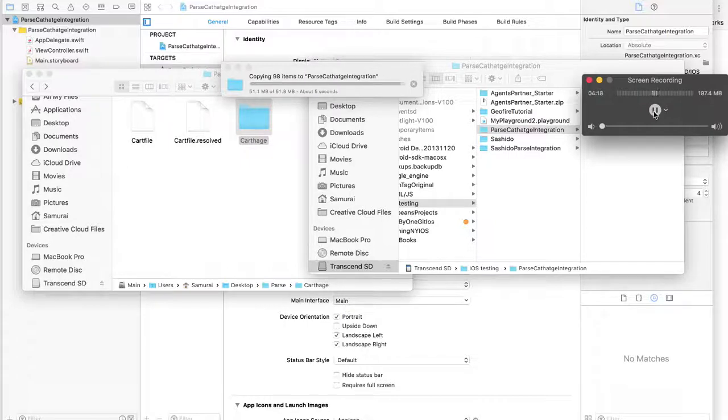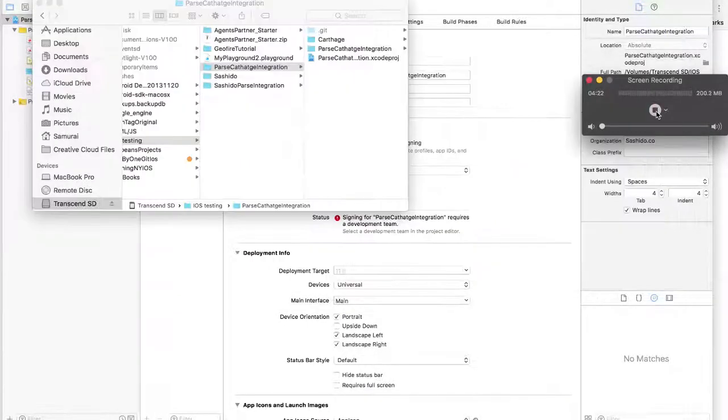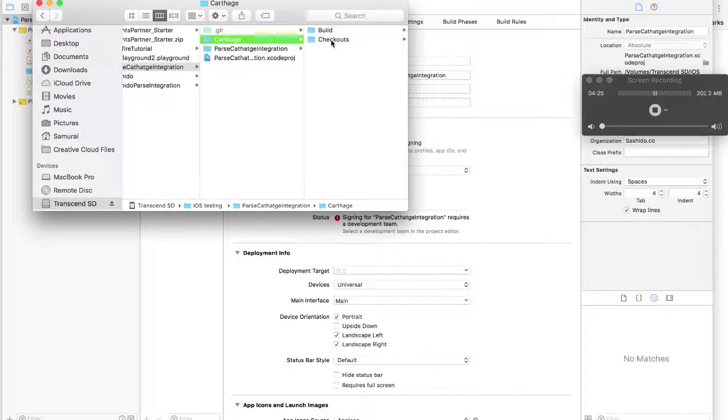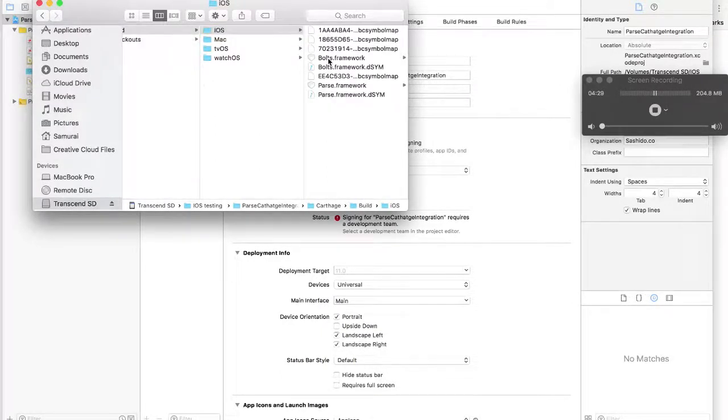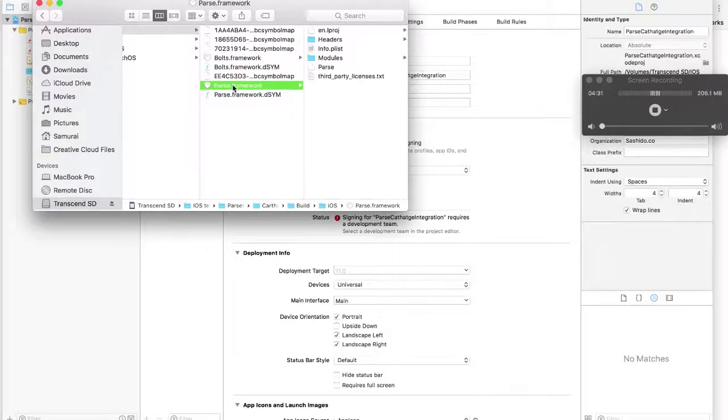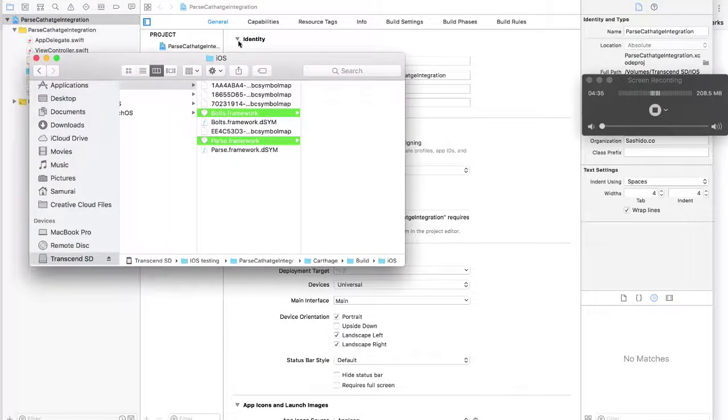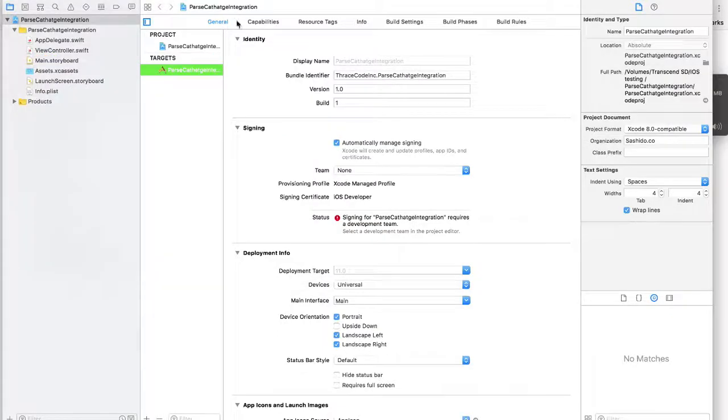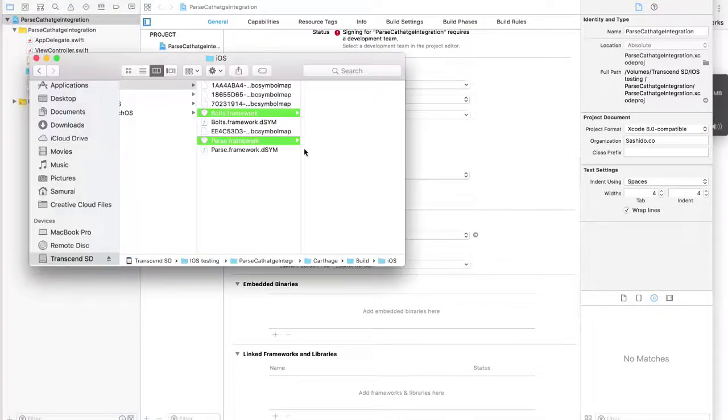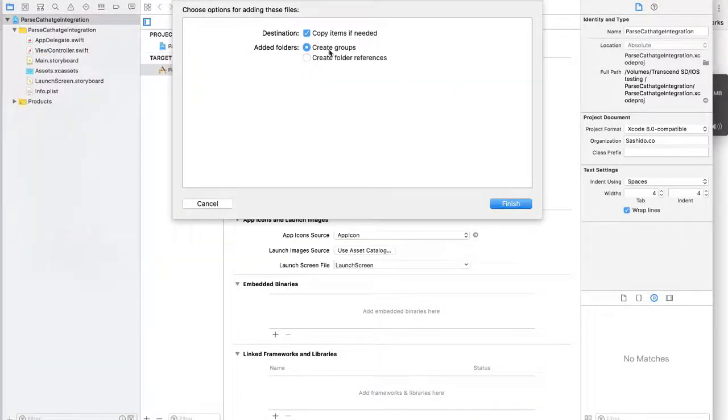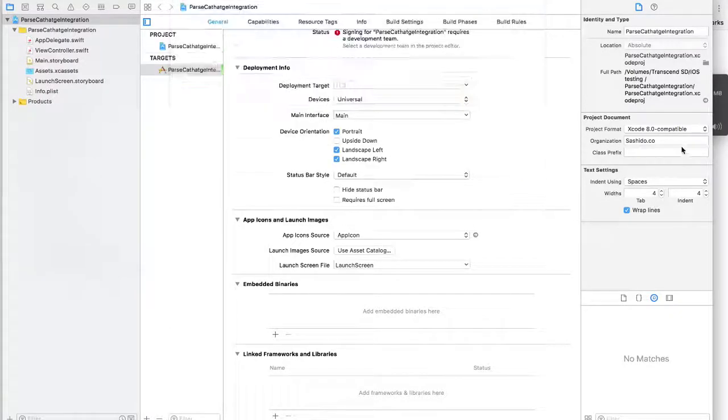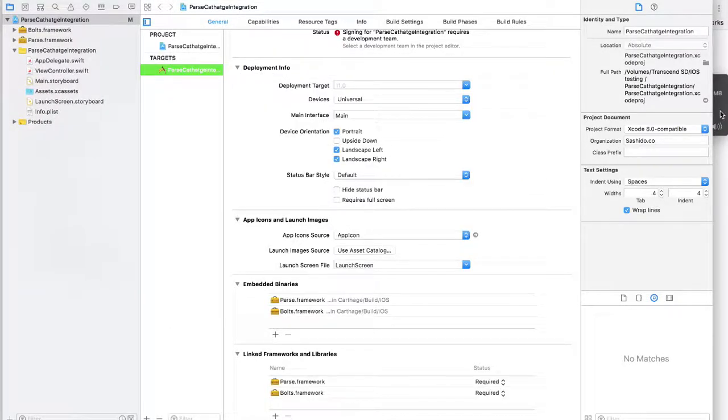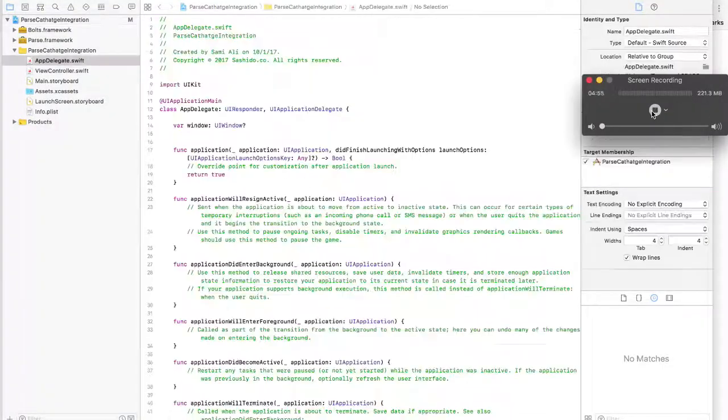Let's create it. Now let's go again into the Carthage folder, Build iOS, and locate those frameworks. Select them and go to your general tab on Xcode. Scroll down to Embedded Binaries. Drag and drop them. Make sure to select copy items if needed and create groups. Tap on Finish. And we're done.